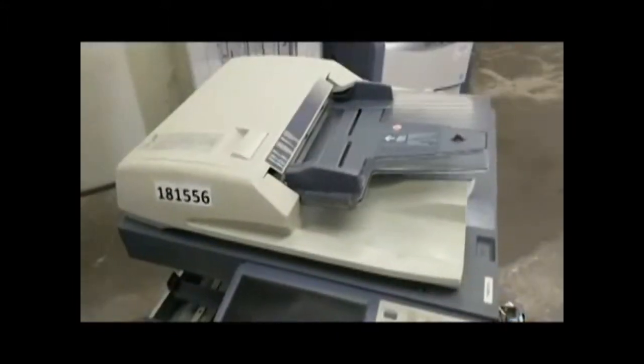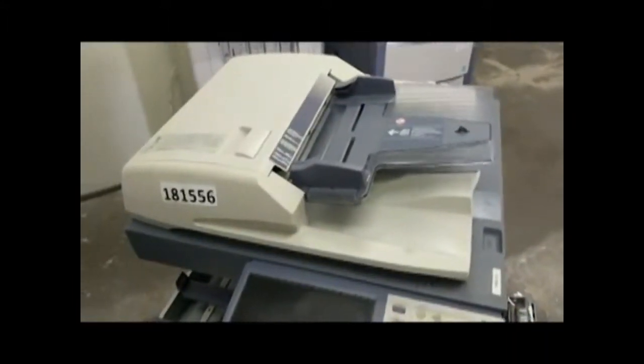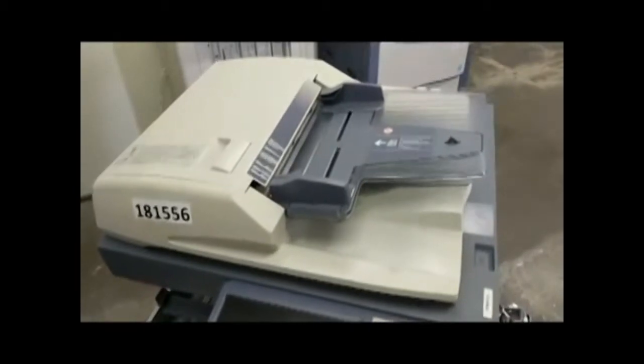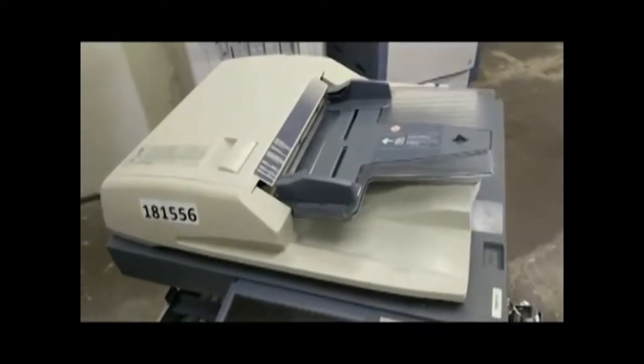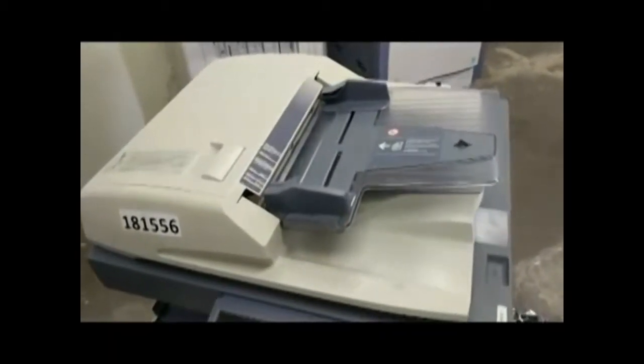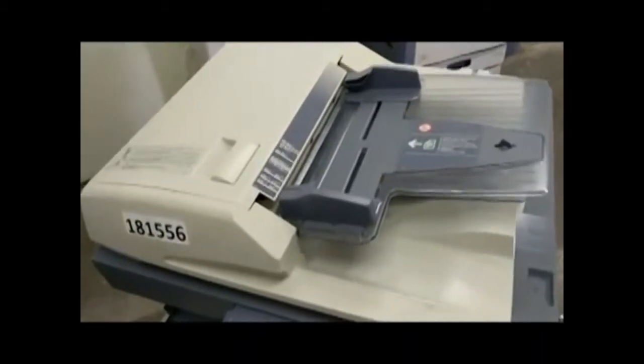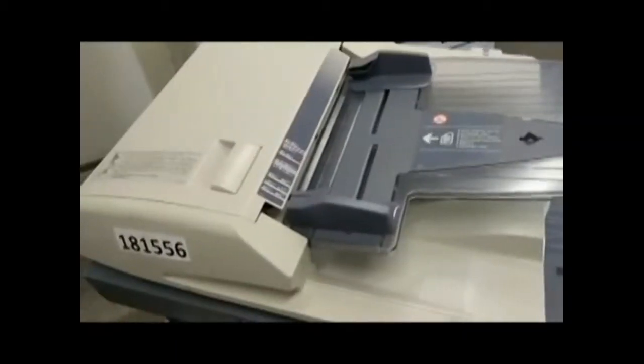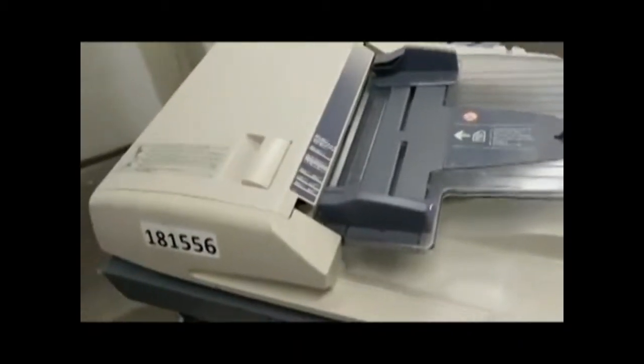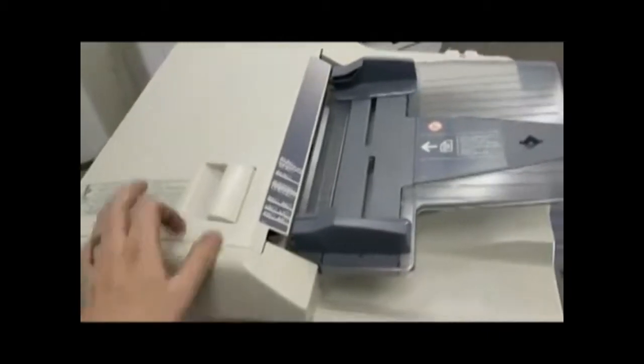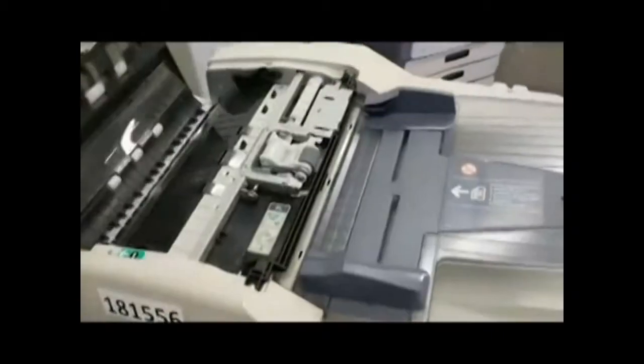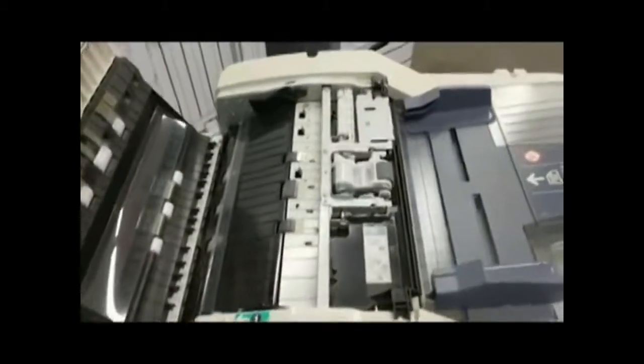Next we're going to look at the automatic document feeder. This one has a lot of rollers in it as well, and if you use this quite a bit, you've probably had a jam or two over the years, and it's important to keep these clean and lubricated as well. So if we open up the top, first thing is your pickup roller.